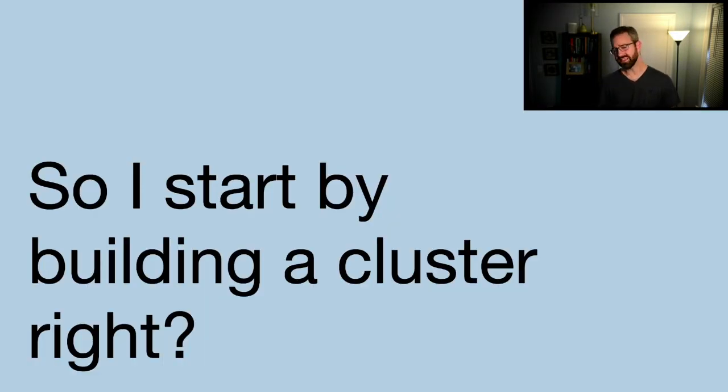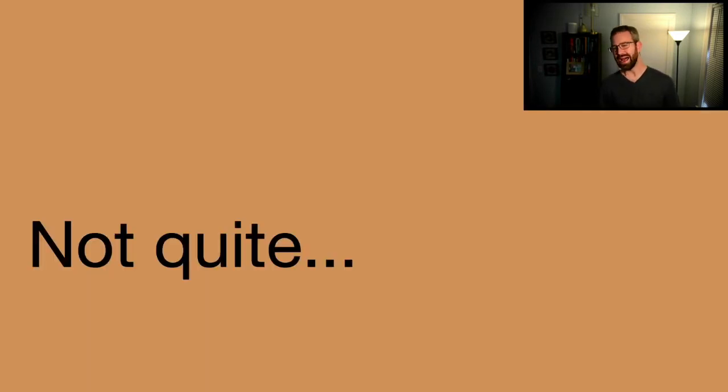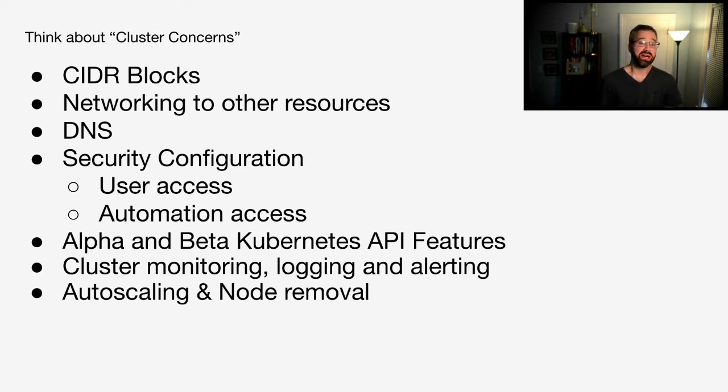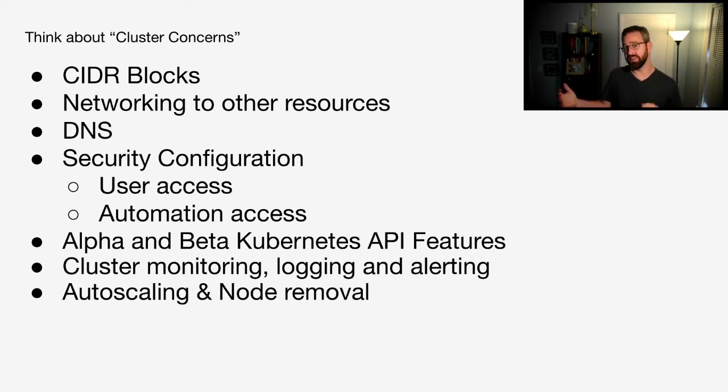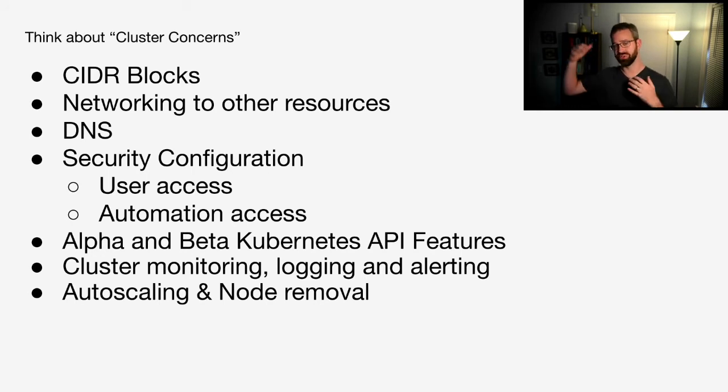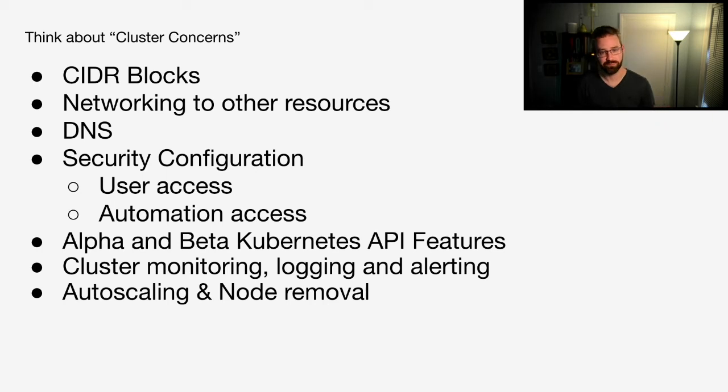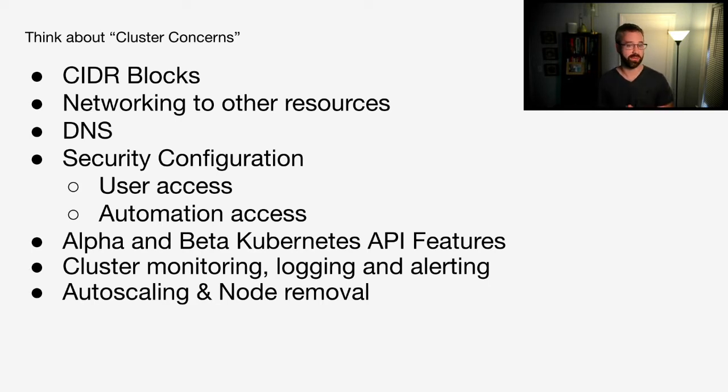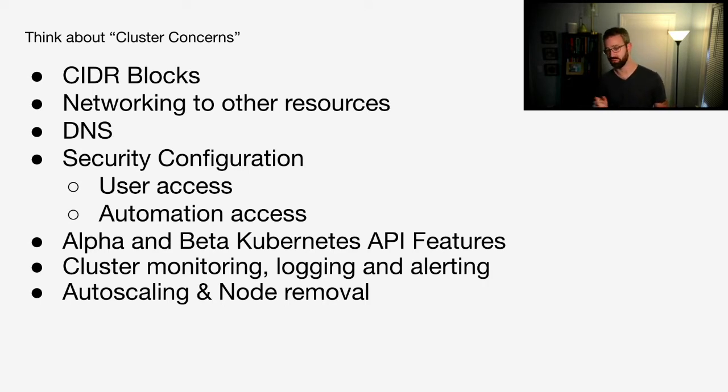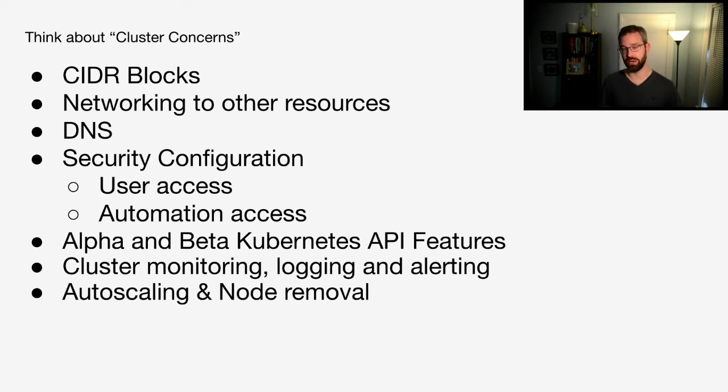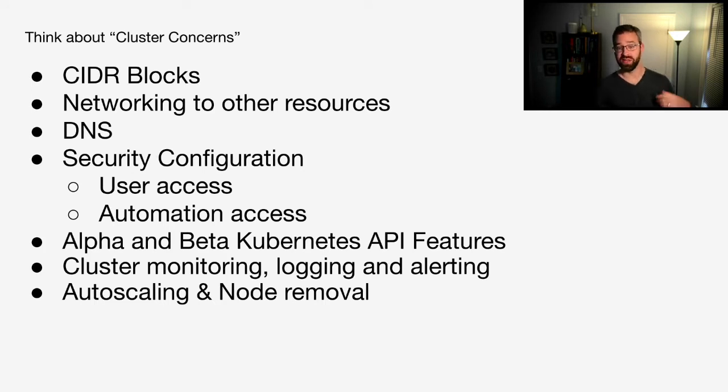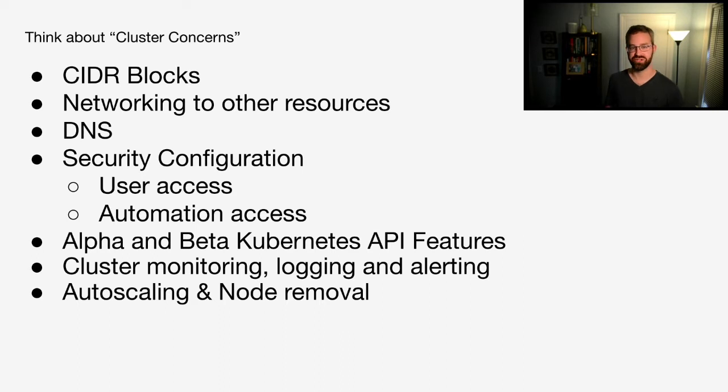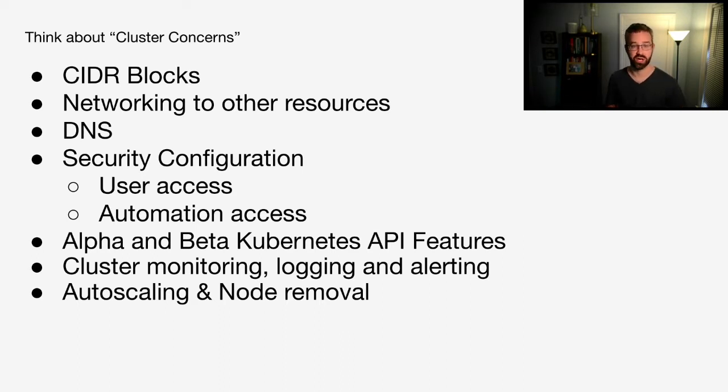I often get this question: so I start by building a cluster, right? Not quite. There's quite a few things to consider when you're building your Kubernetes clusters. Let's start with CIDR blocks and networking to other resources. You may need to define them based on your company and your culture's setup. DNS is pretty critical for any service that wants to be externally accessible, as well as security configuration for users and automation access. You may want to enable alpha and beta Kubernetes API features as well. Many times, to have a successful cluster, you require things like cluster monitoring, logging, and alerting. Autoscaling and node removal is pretty critical, in my mind, for Kubernetes. That way, my team doesn't have to manage individual instances, and we can focus on managing the clusters and the automation behind it.